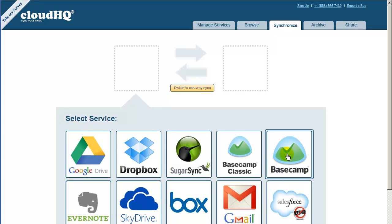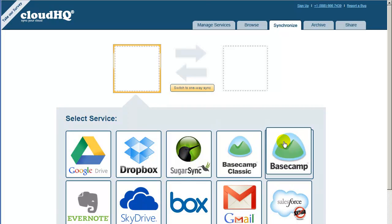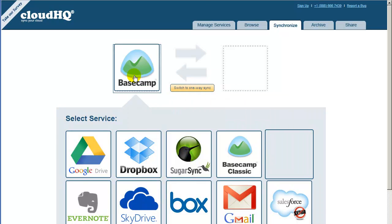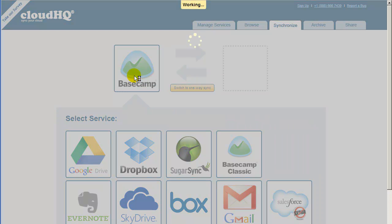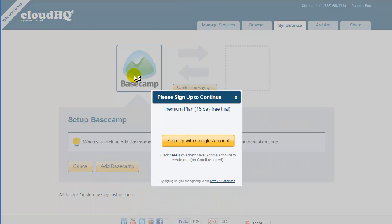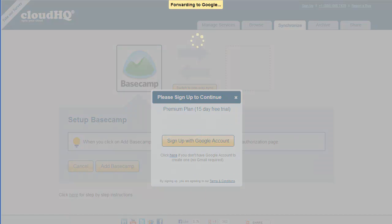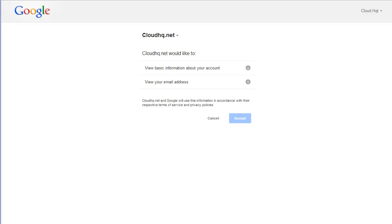Note that if you still use a Basecamp Classic account, you will need to drag the Basecamp Classic icon. You will then be prompted to sign in with your Google ID. Click on Sign up with Google Account and you will be forwarded to the Google page. Click on Allow.